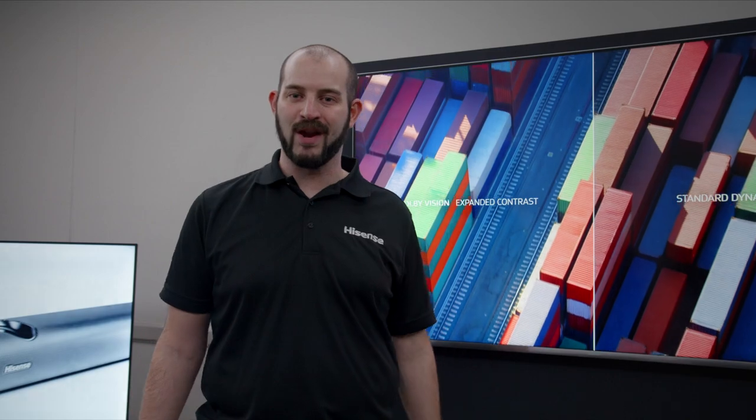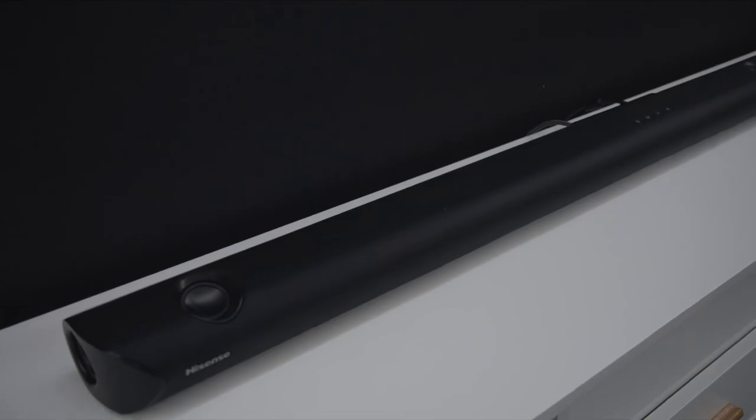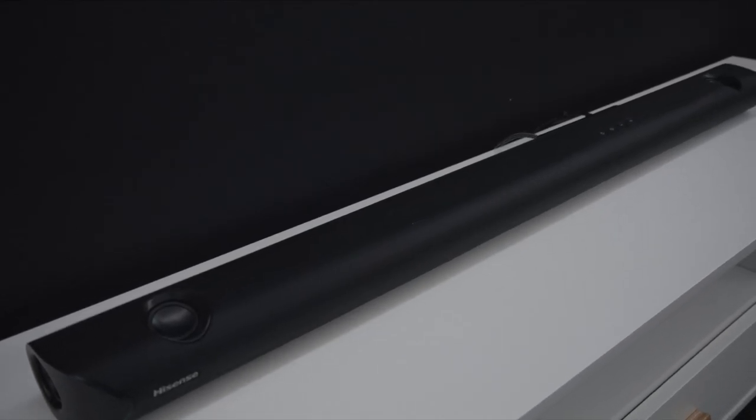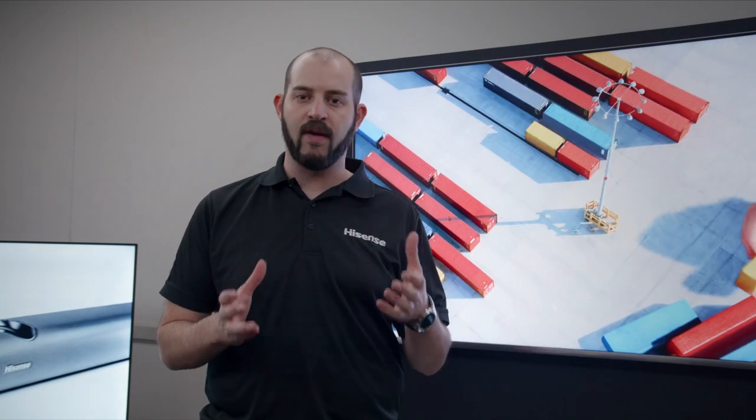Here we are in the soundbar room. We're looking at our new soundbar range. We have two soundbars. We've actually been making soundbars at Hisense since 2014, but this is the first range we've brought to Australia.